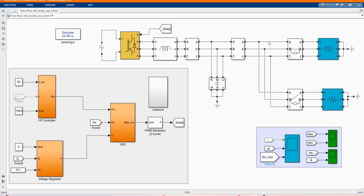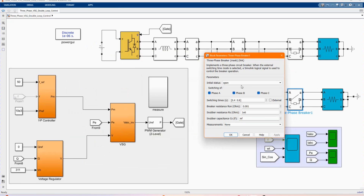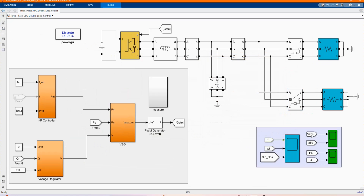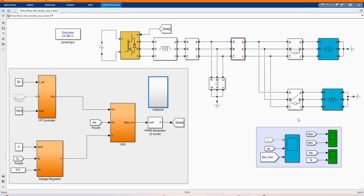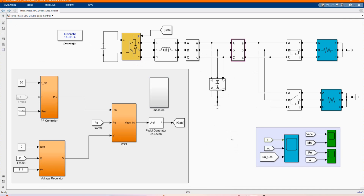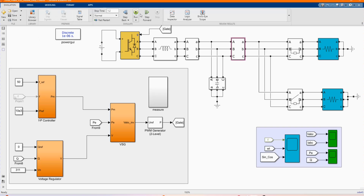Now we can run our system to observe the behavior. There we have our measurements and our scope for three-phase voltage, three-phase current, and there we have our power. As you can see, we are measuring from the meter that is supplying to the loads. Now let's run our system to see the behavior.